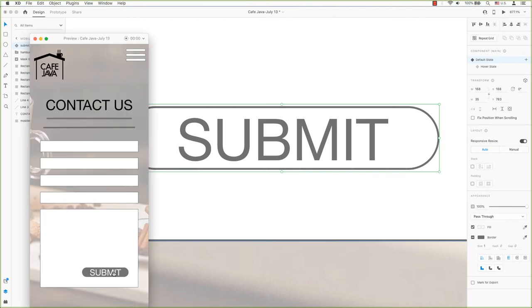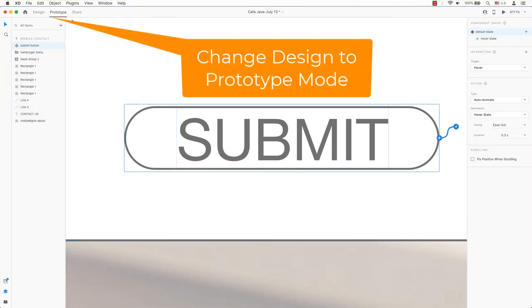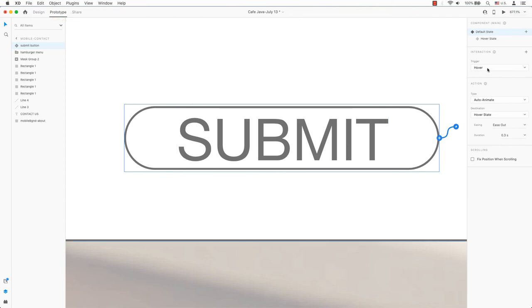XD makes it relatively easy to create hover interactions. It is now possible to add a connection to your prototype if you wish. Hover is a trigger for this interaction, as you can see.